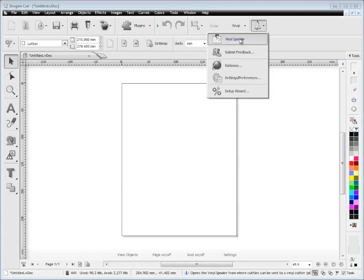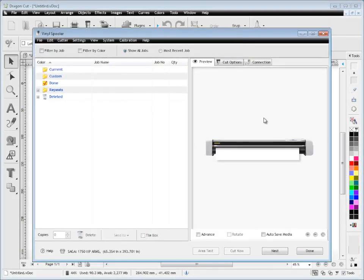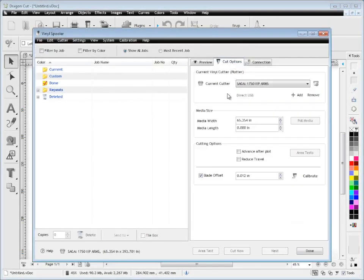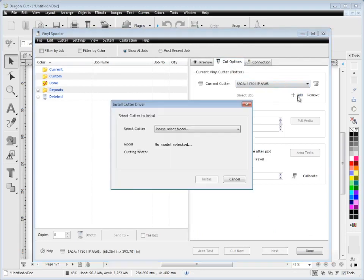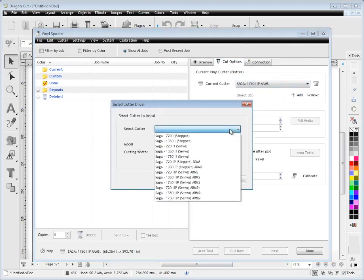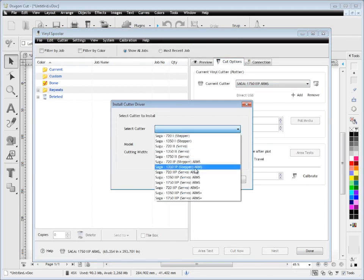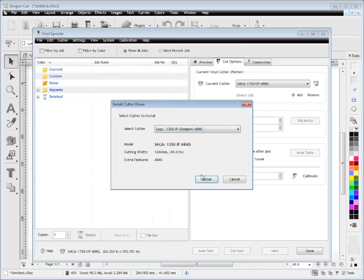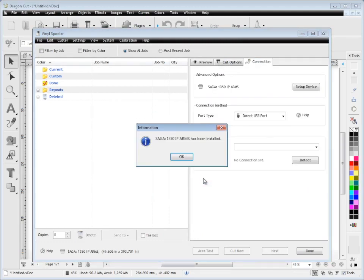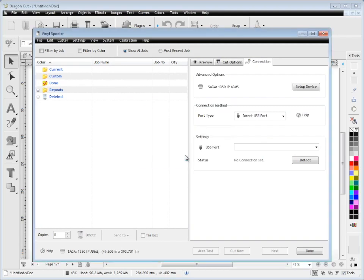Click on the vinyl spooler, then click on cut options. You can see your current cutter. If you want to add another one, simply click this button, select the cutter you've now got, and click install. It will advise that the cutter has been installed.